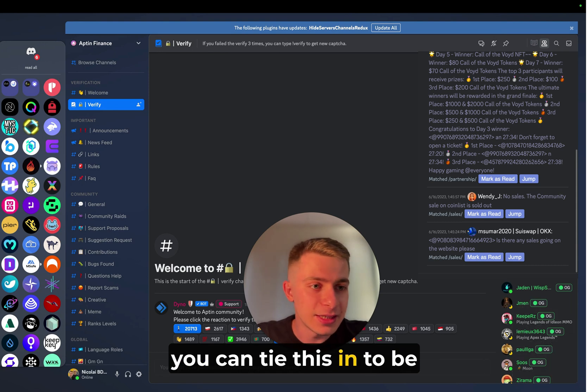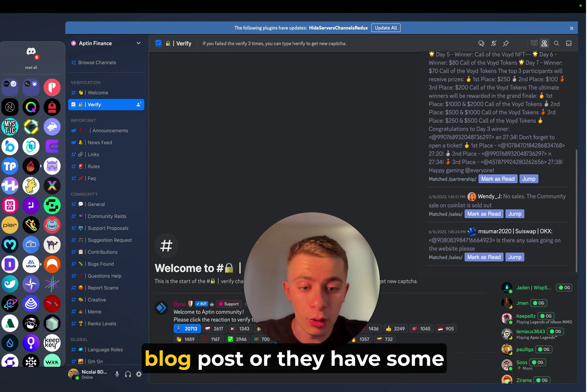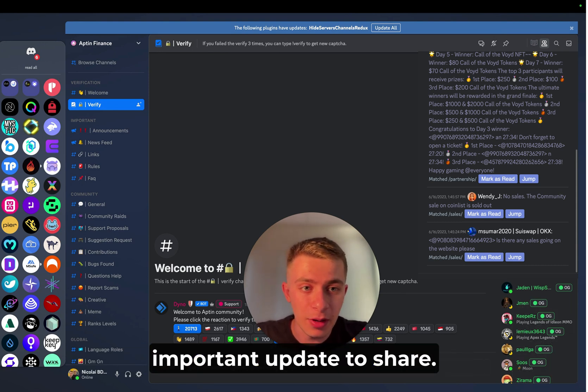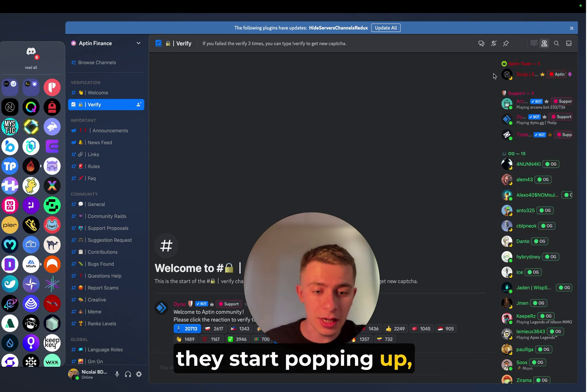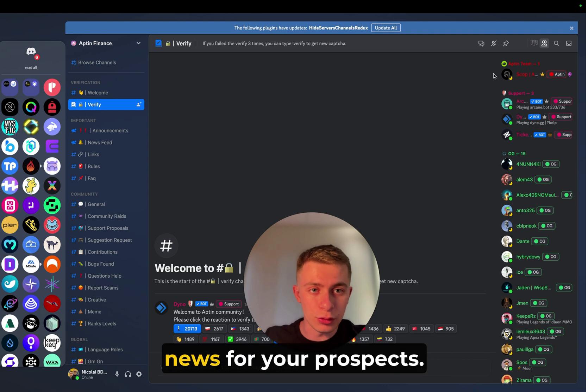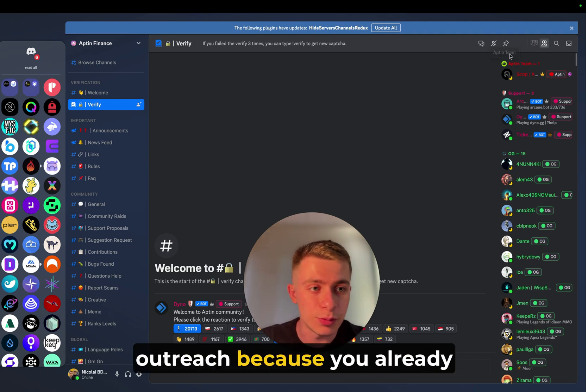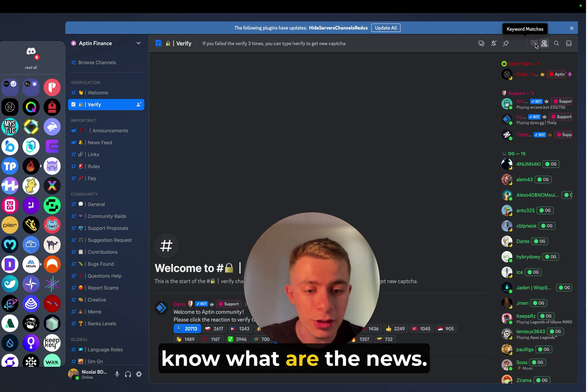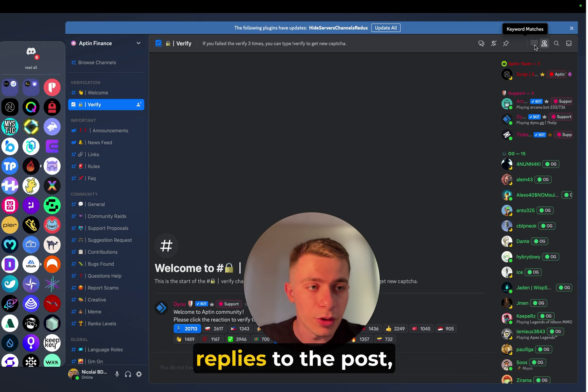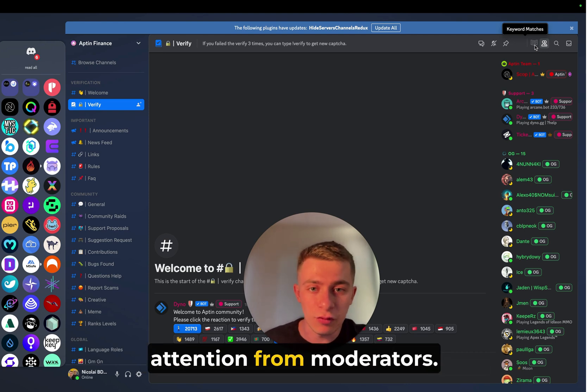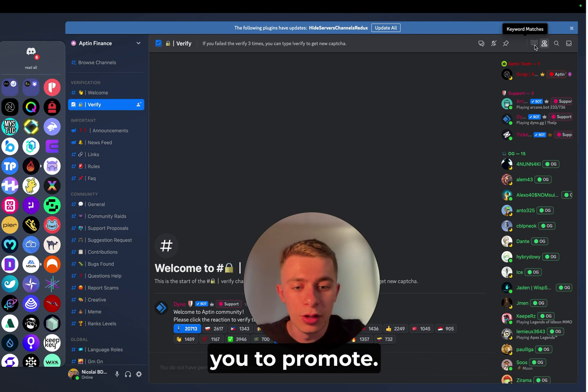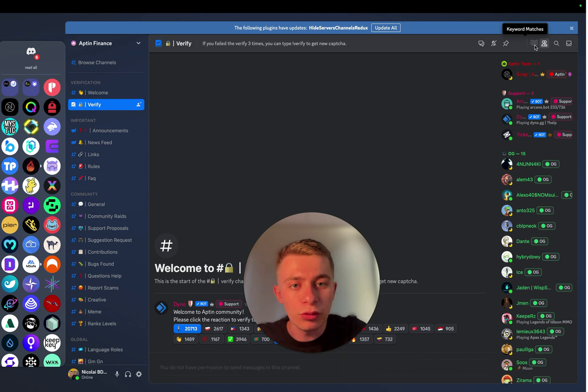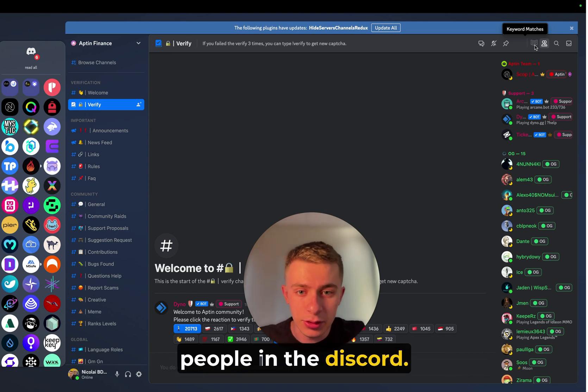For example, you can tie this in to be when a project does an AMA or a blog post, or they have some important update to share. You're going to have notifications here. And once they start popping up, you can stay on top of all the news for your prospects. You can be relevant in your outreach because you already know what the news are. You can be the first one who replies to the post, who gets the most of the attention from moderators. And this is going to push you to promote all of your messages across people in the Discord.